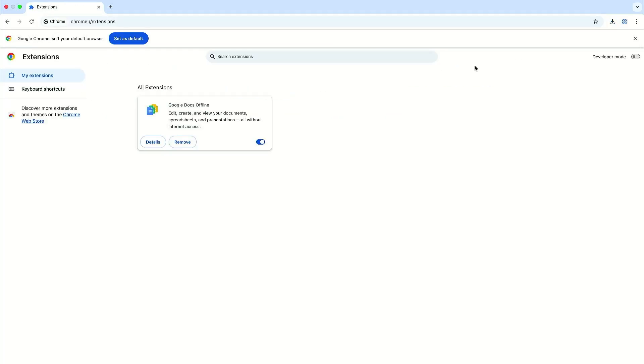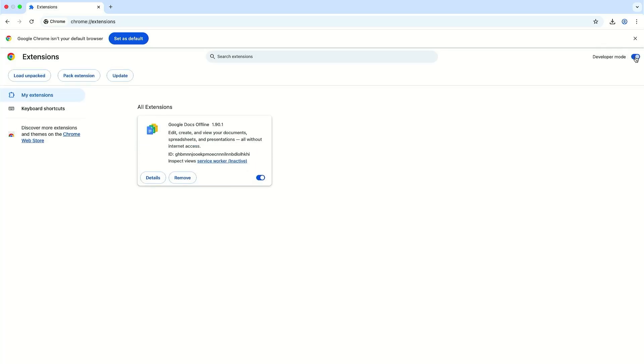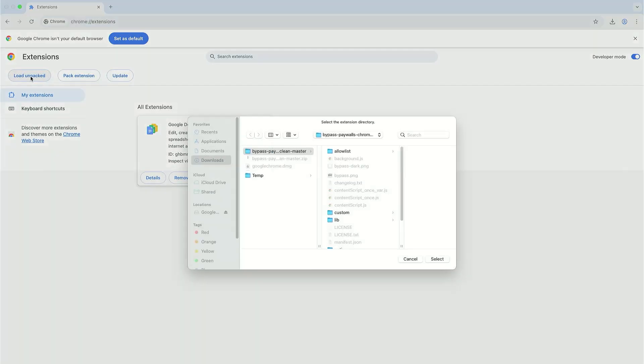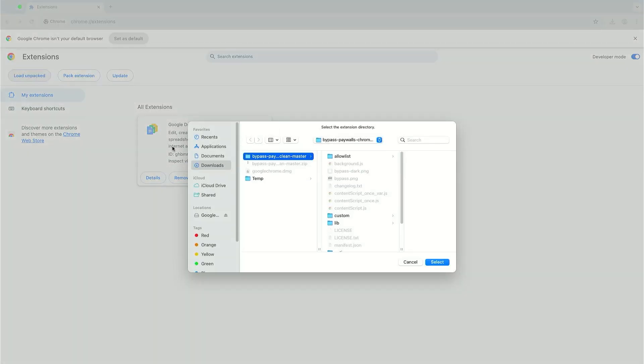And then four going to my Chrome extensions and then enable developer mode and I'm going to load the unpacked and select the folder Bypass Paywalls Clean Master, select.